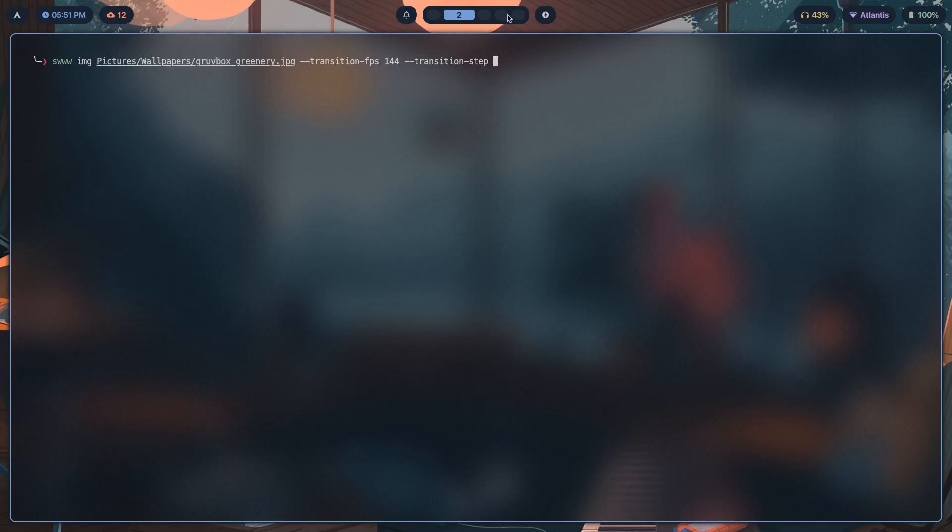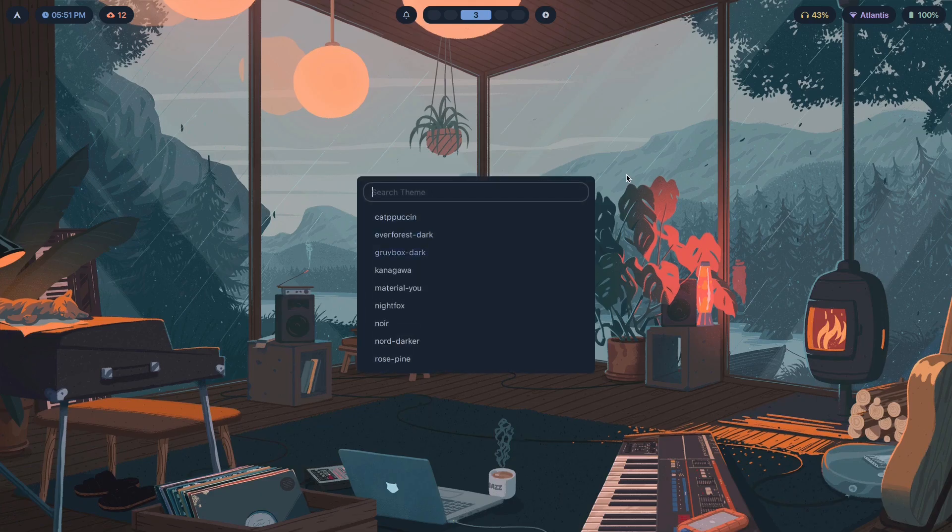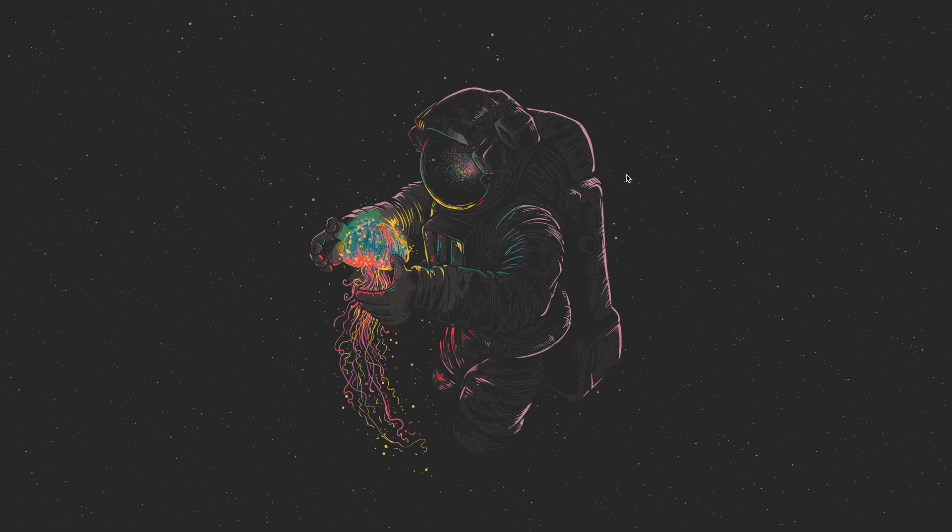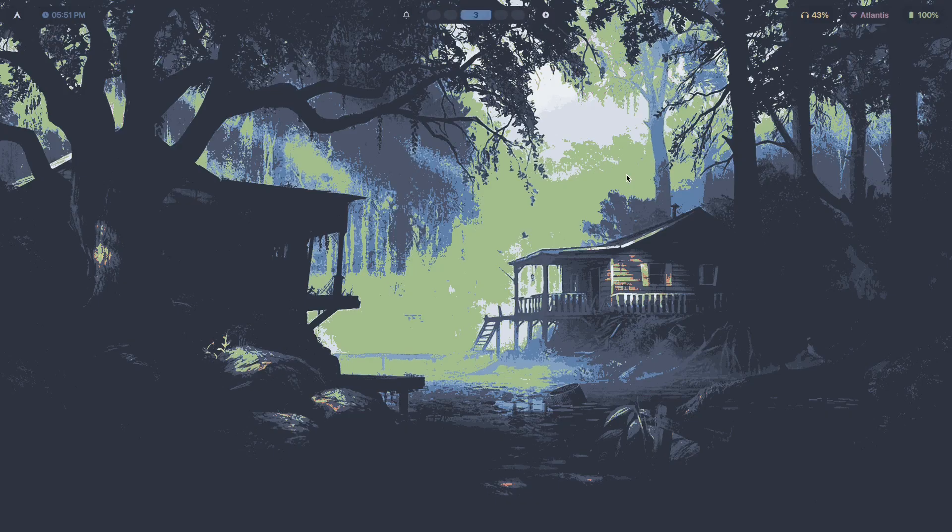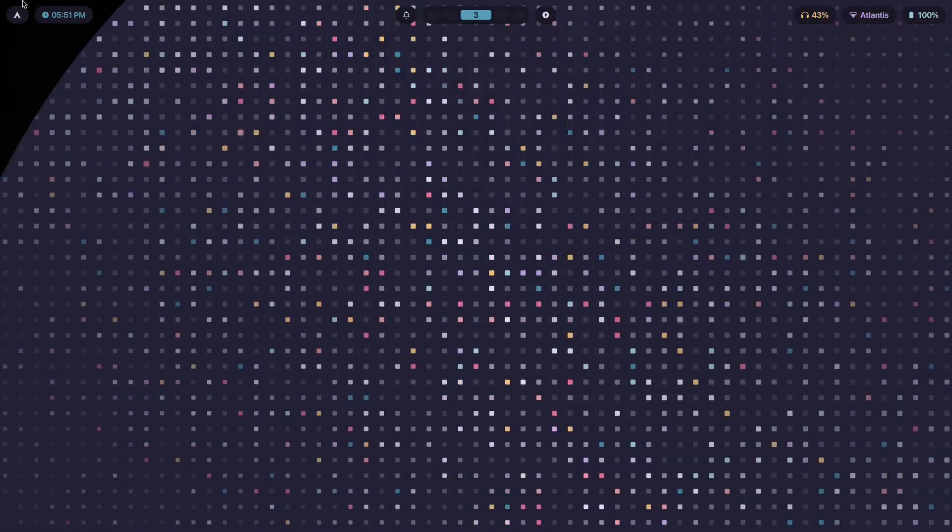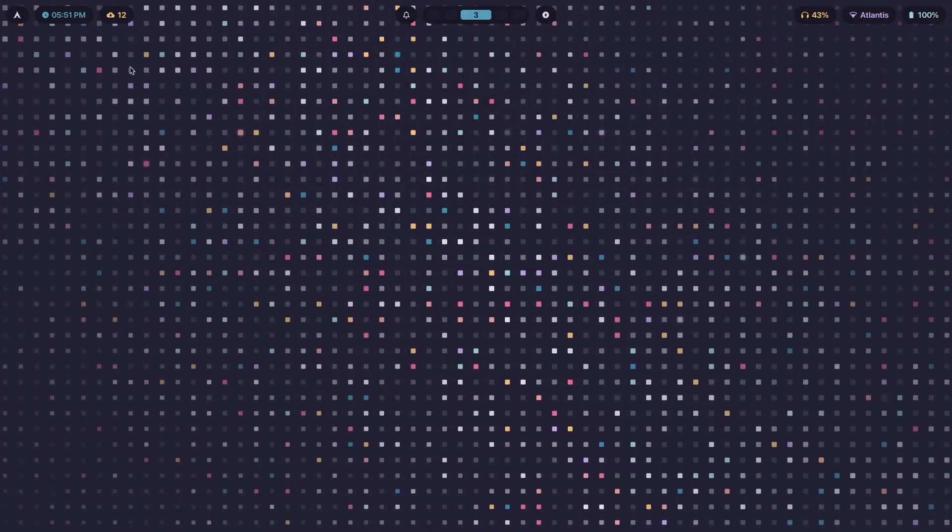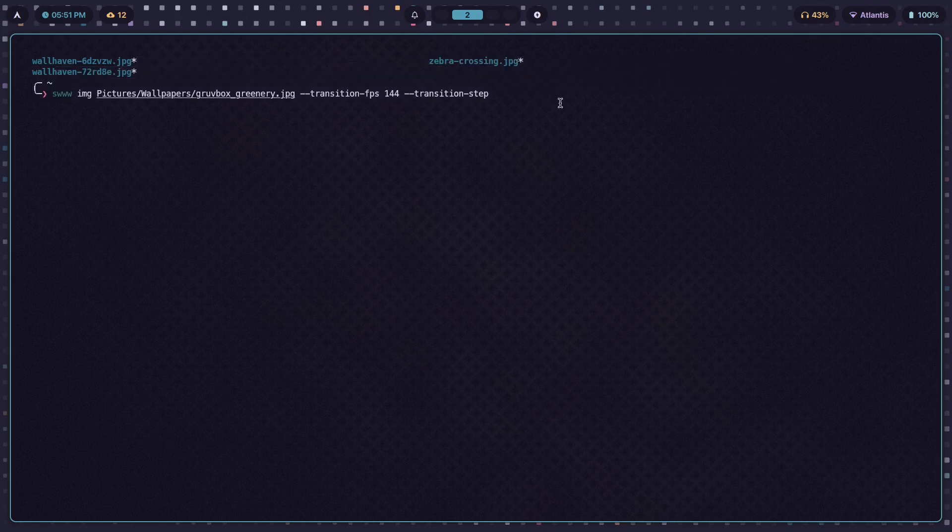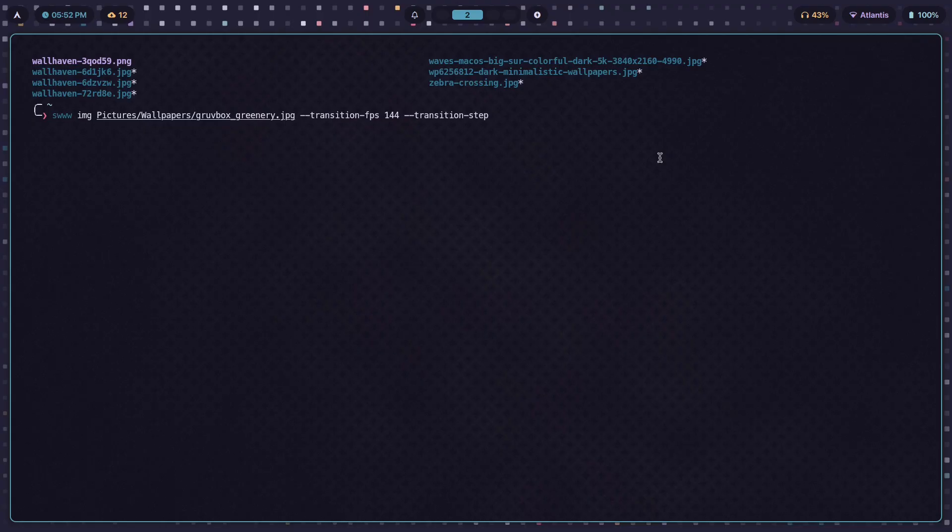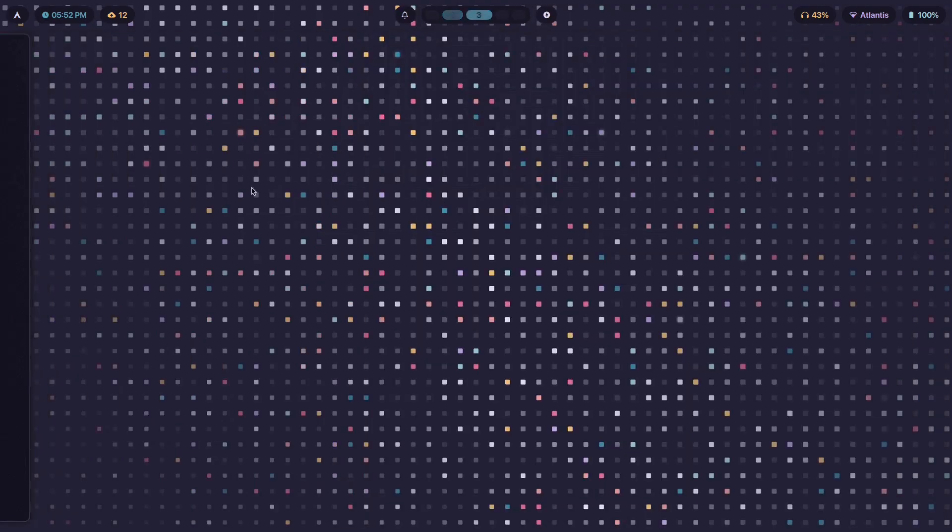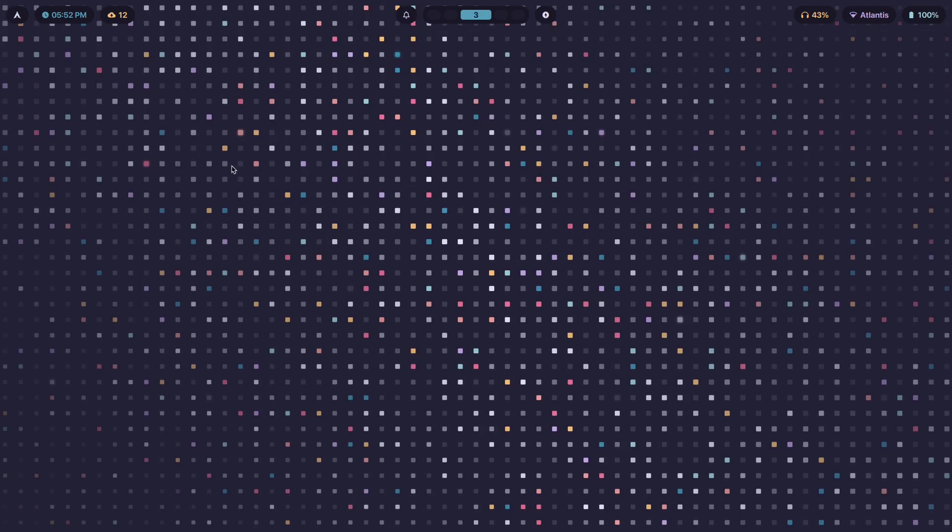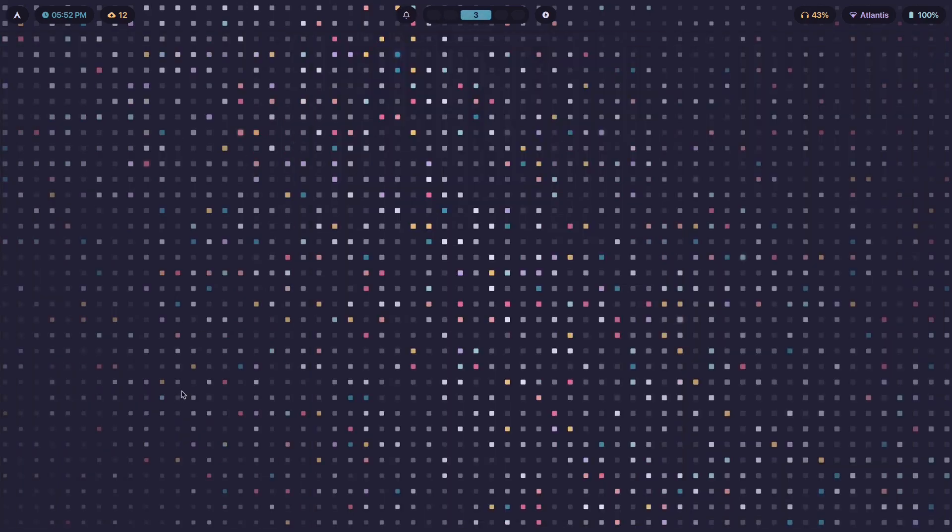After the transition-fps we have transition-step. Transition-step is basically how smooth the transition is. This smoothness that you see over here, there's no dithering, there's no weird artifacts at the edges of the movement, at the edges of the expanding wallpaper. If you want to control just how much that smoothness exists, you're going to have to use this transition-step switch. You can set it to 255, which means there's no artifacts, there's no weird smoothing going on.